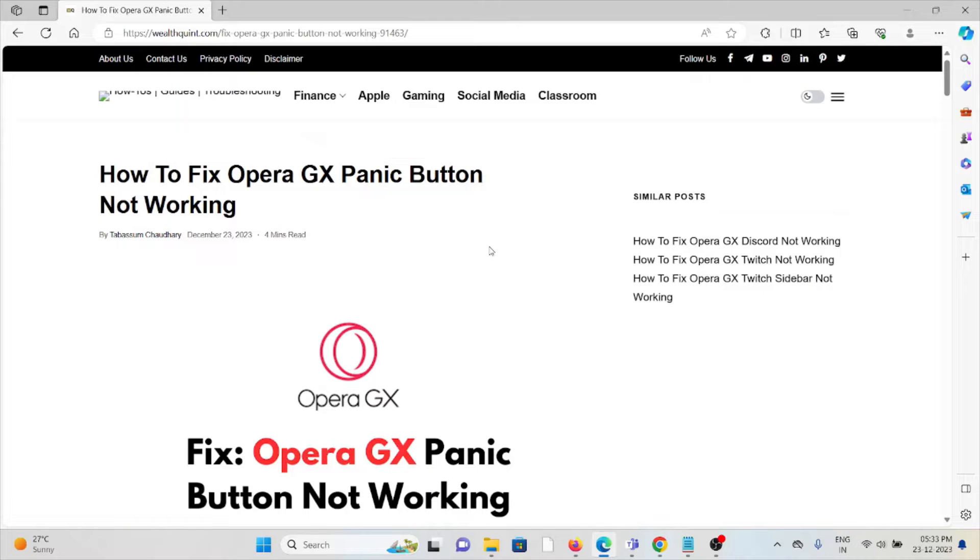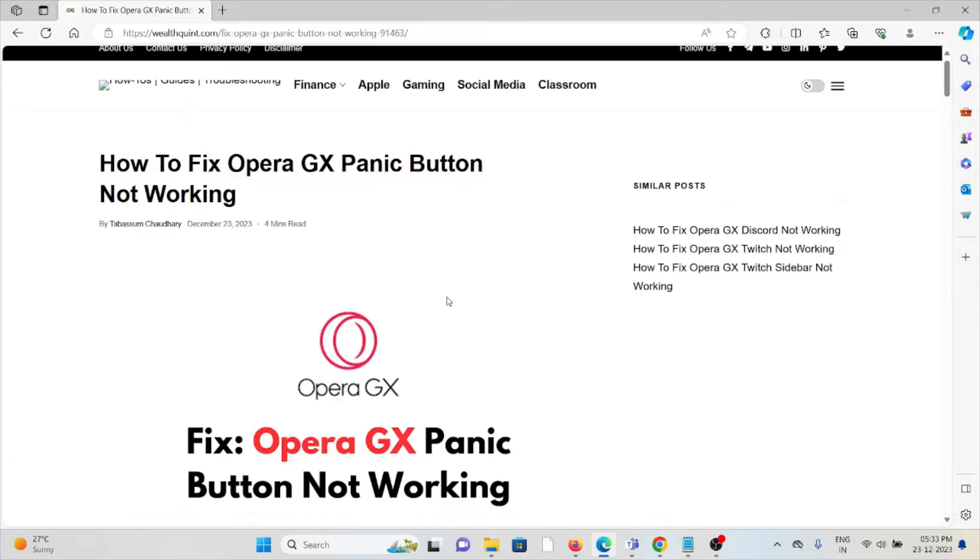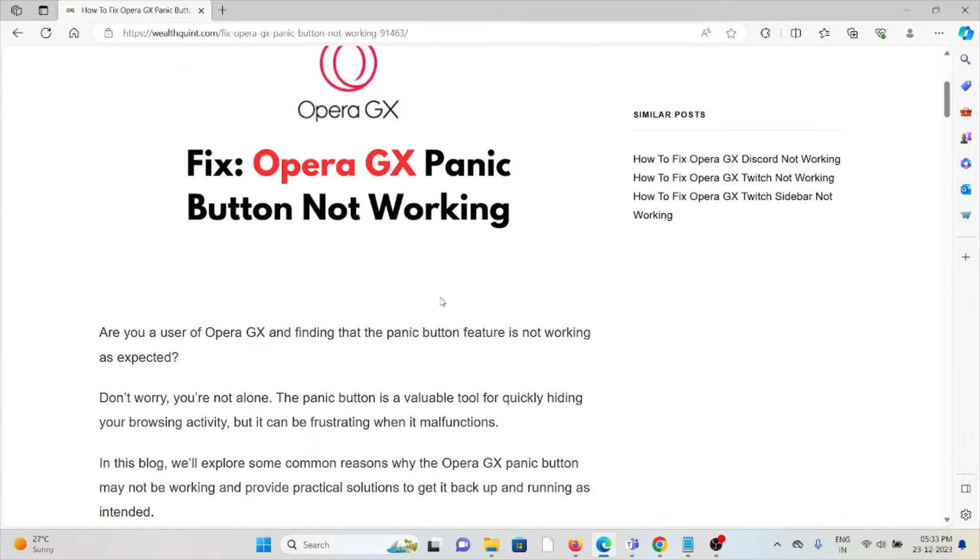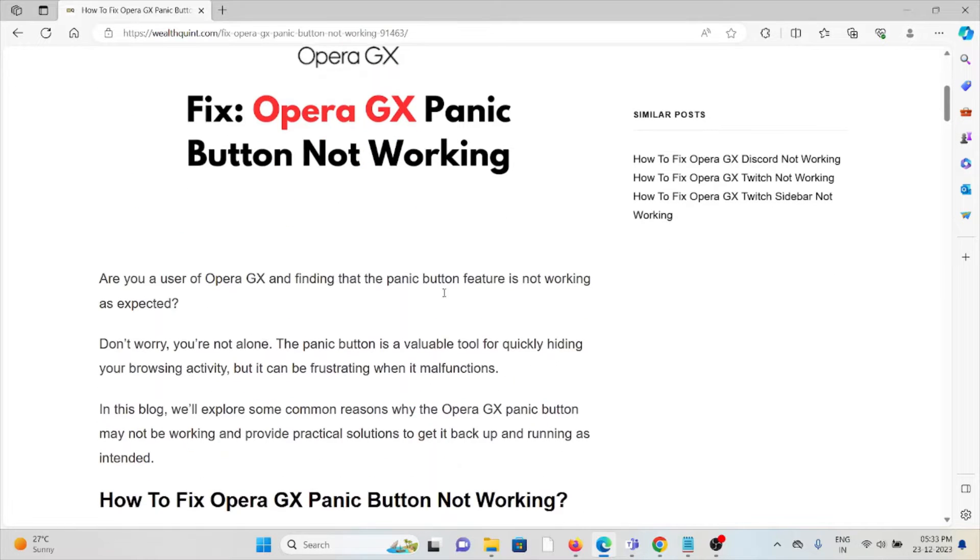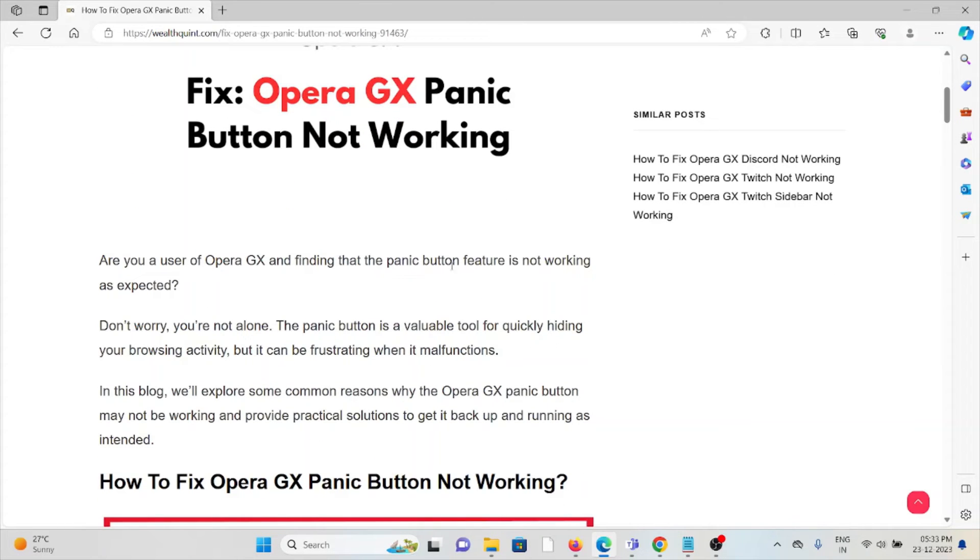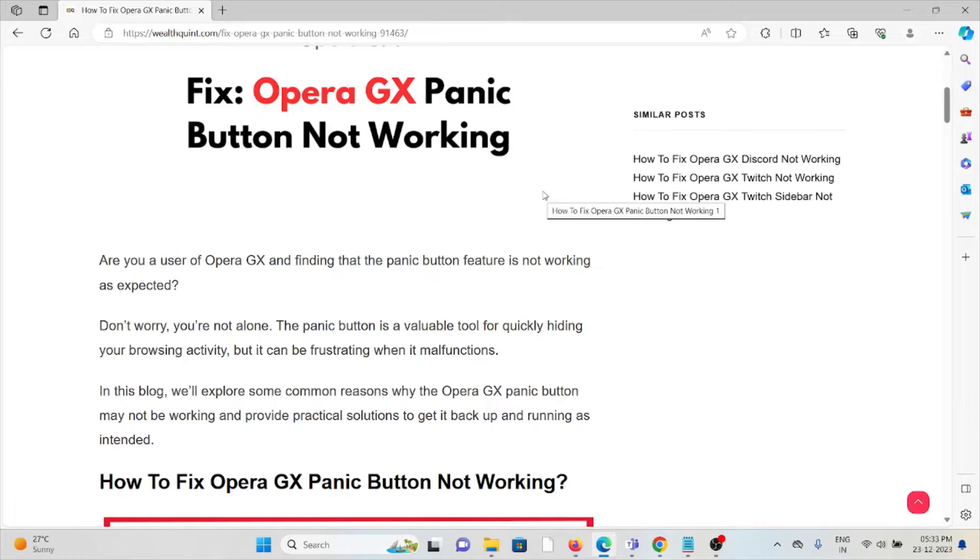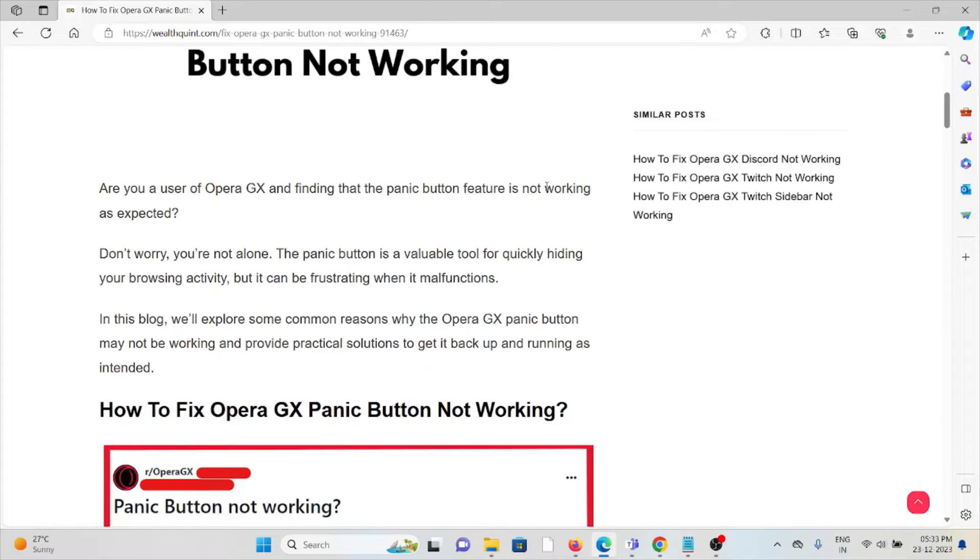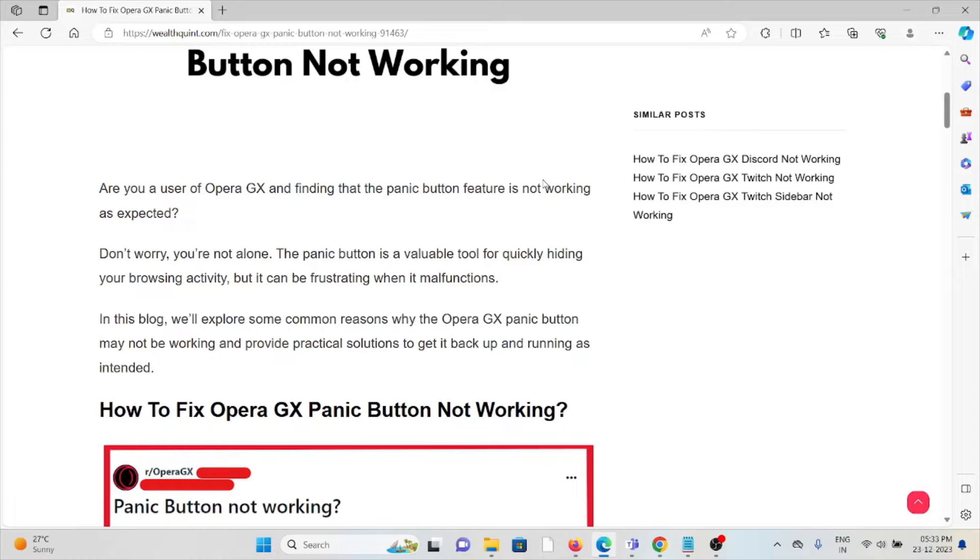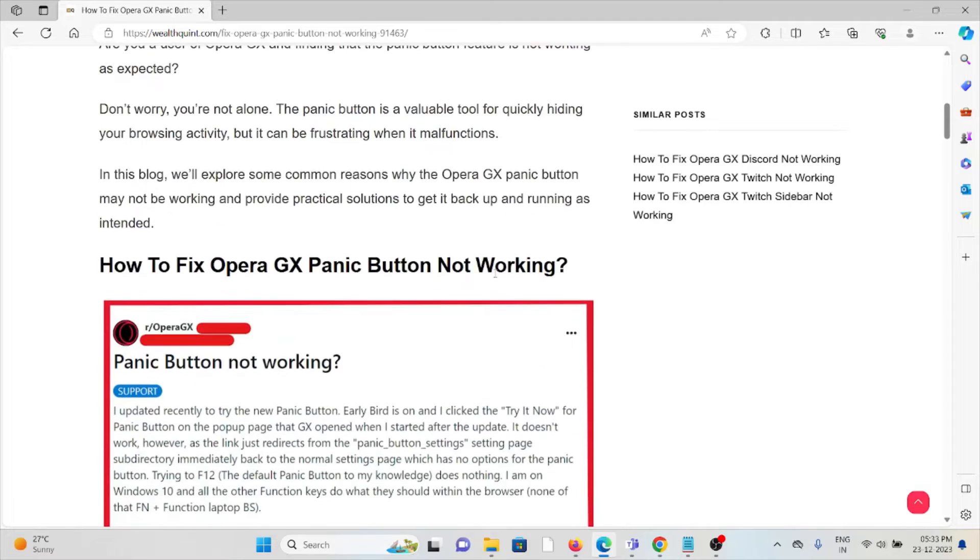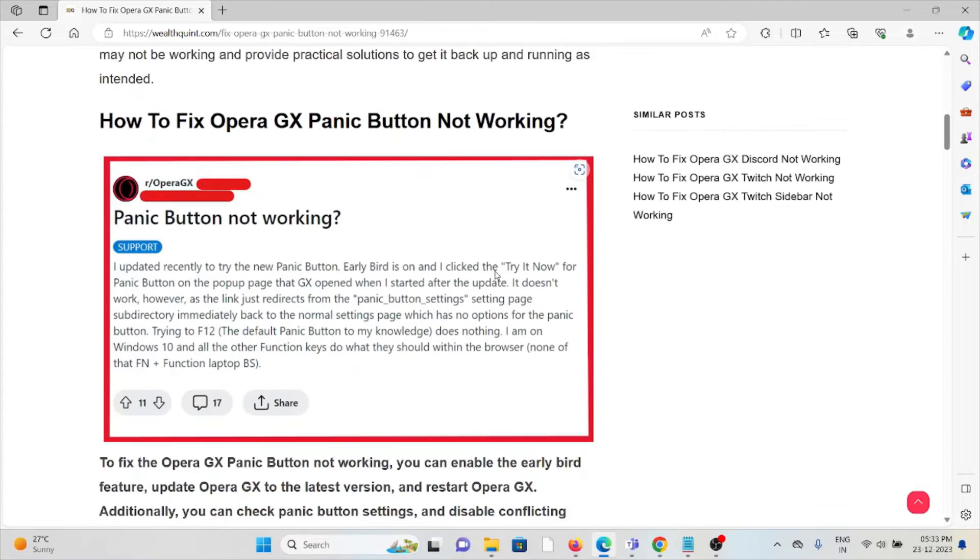Hi, let's see how to fix the Opera GX panic button not working. Are you a user of Opera GX and finding that the panic button feature is not working as expected? Don't worry, you're not alone. The panic button is a valuable tool for quickly hiding your browsing activity, and it can be frustrating when it's malfunctioning.